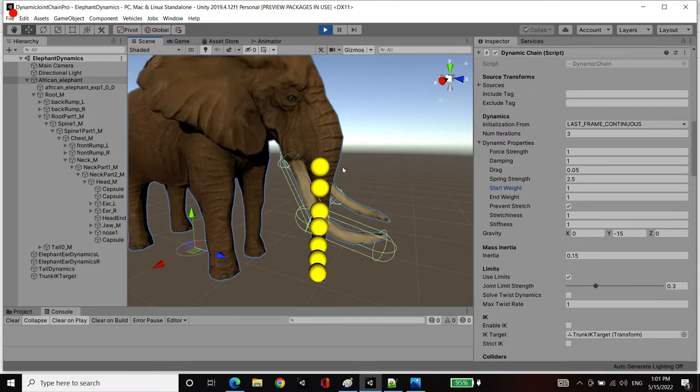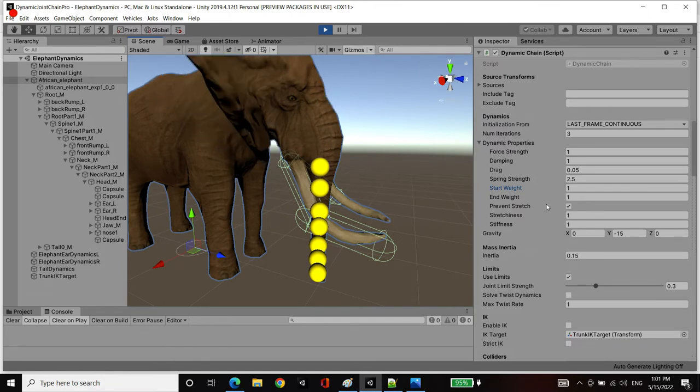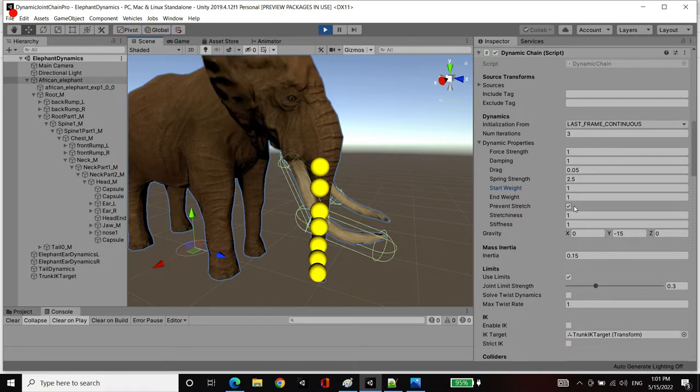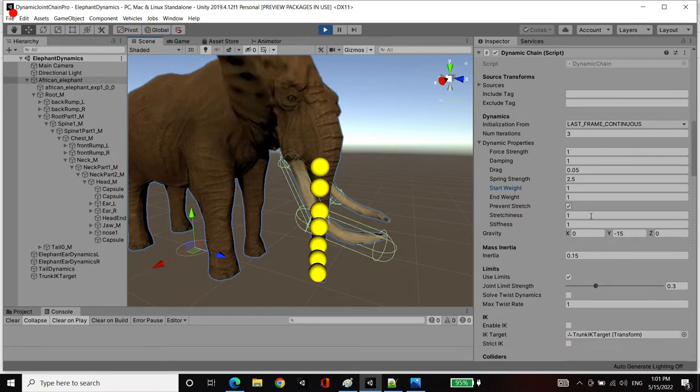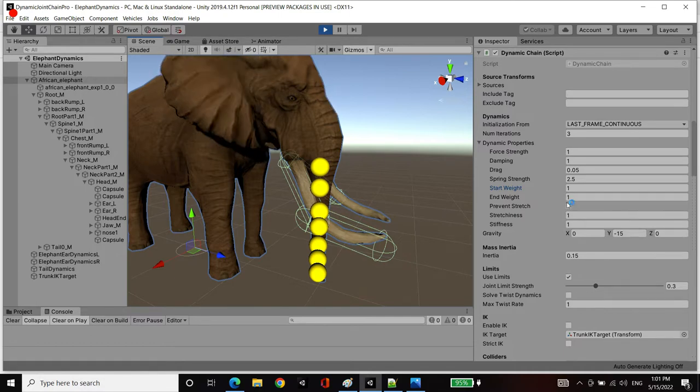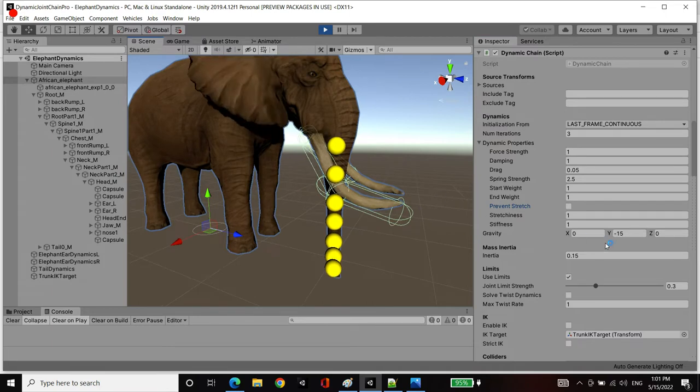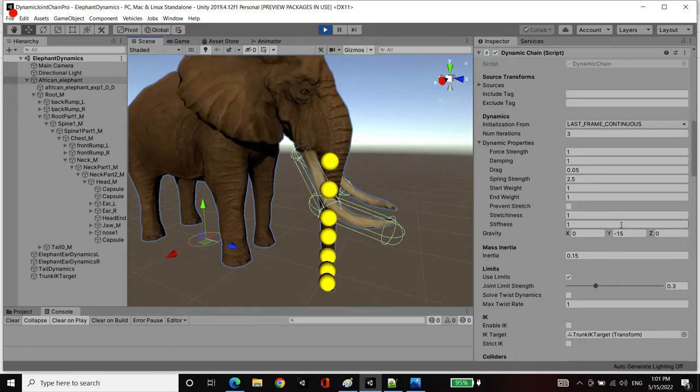However, particularly for an organic-shaped object such as this trunk, which is soft, if I remove prevent stretch, then the particles will stretch and their bone lengths can change under duress and gravity. So I'm going to remove them. You'll see, because gravity is acting, it stretches it.